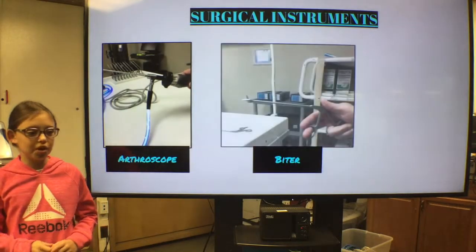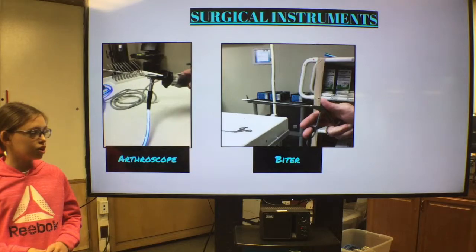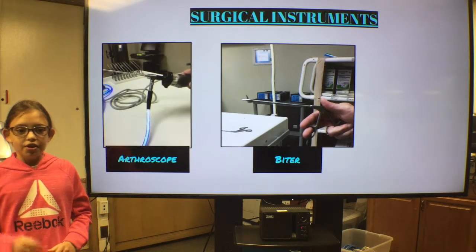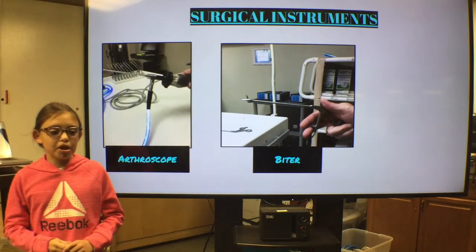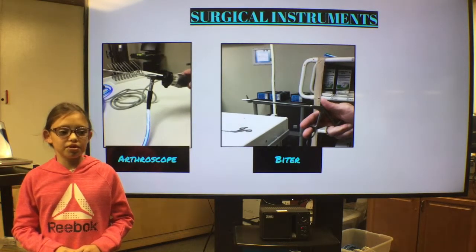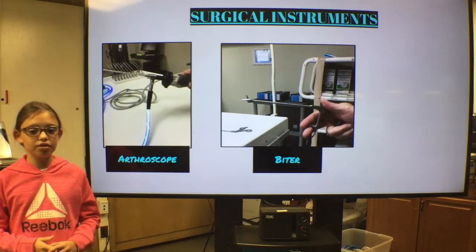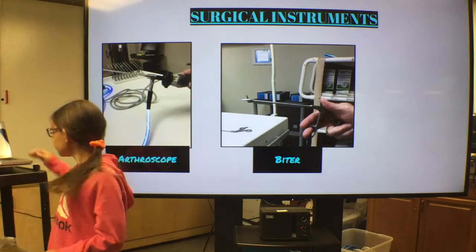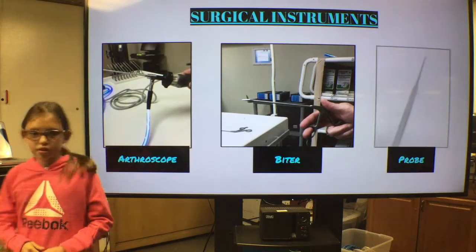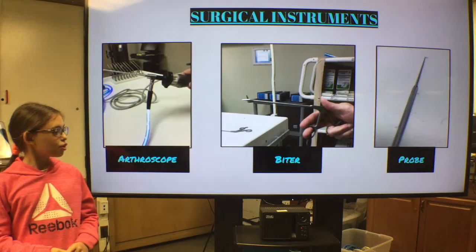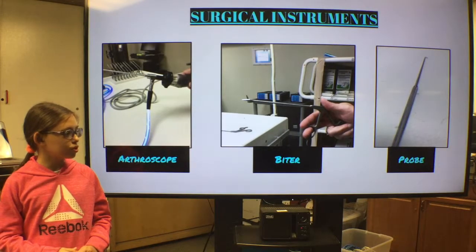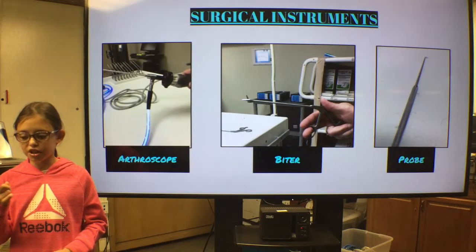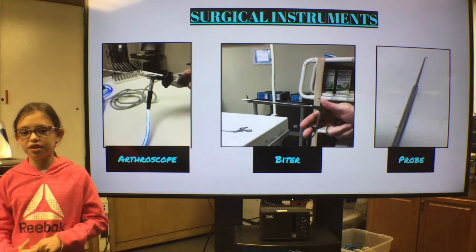A biter is another tool that can be used in the knee. It is used to cut out damaged pieces of tissue. There are many different types of biters — it can come in many different degrees, angles, and sizes. A probe is another commonly used tool in the knee. It is used like a finger; it can touch, push, and pull things inside a joint.